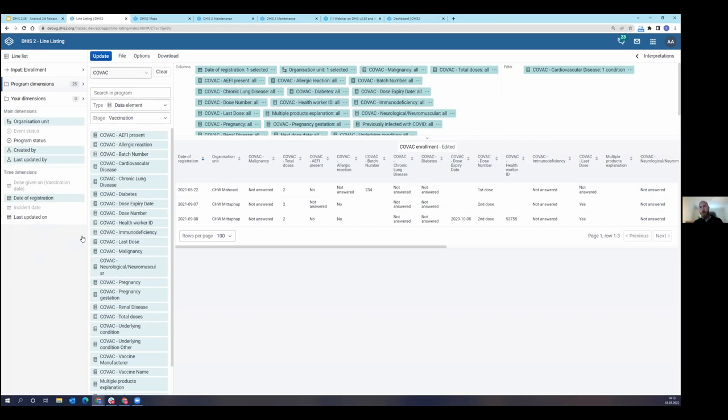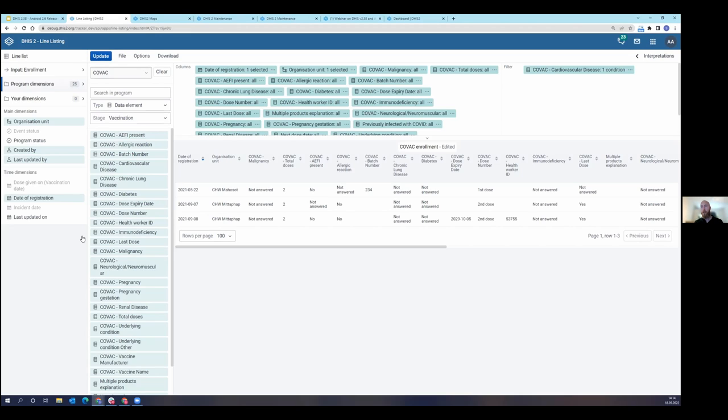This is the first version of this application and we will be making new versions of this application for the next several releases. So we know there's a lot of functionality here that has been requested that, well, there's a lot of requests that we have not completed yet. We feel like this is a very good start. This is a really, I think everyone will appreciate this is a massive improvement from how people are making line lists currently in the event reports application, but just let you know that we're not done. We have a lot more to add here. You can take a look at dhis2.org/roadmap to see specifically what we have scheduled for this application in the coming releases.